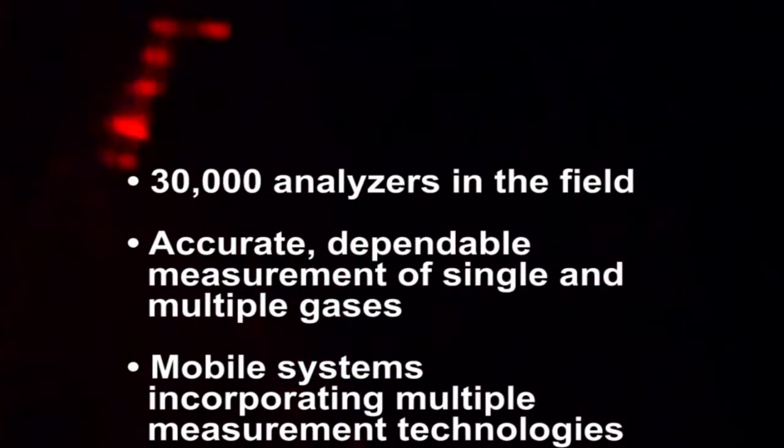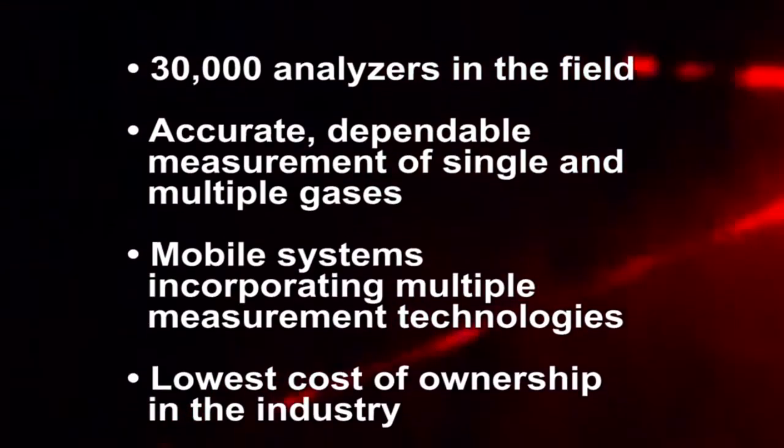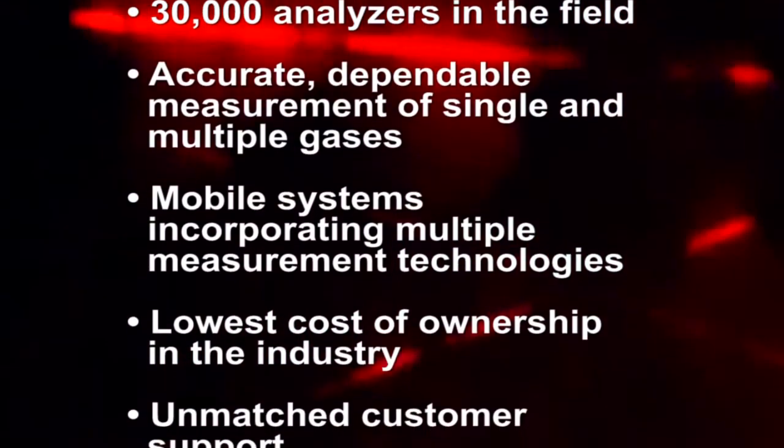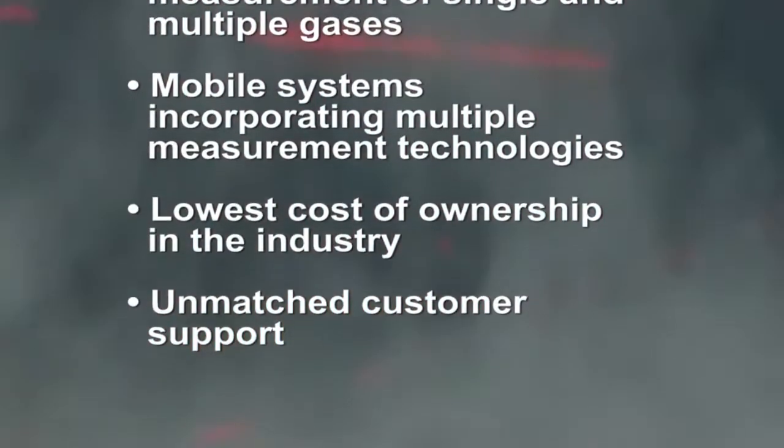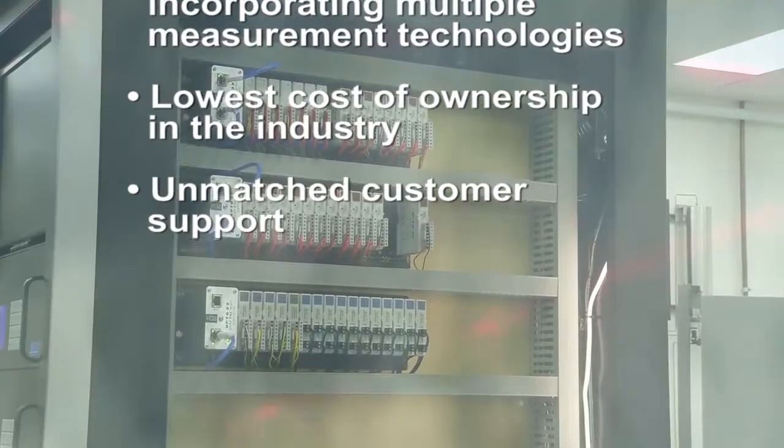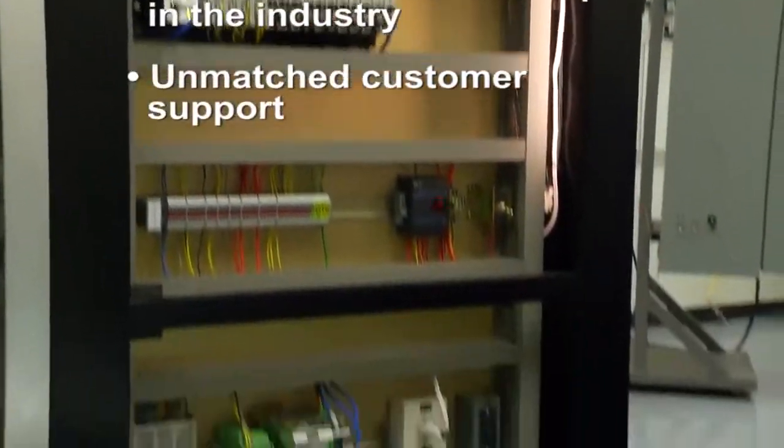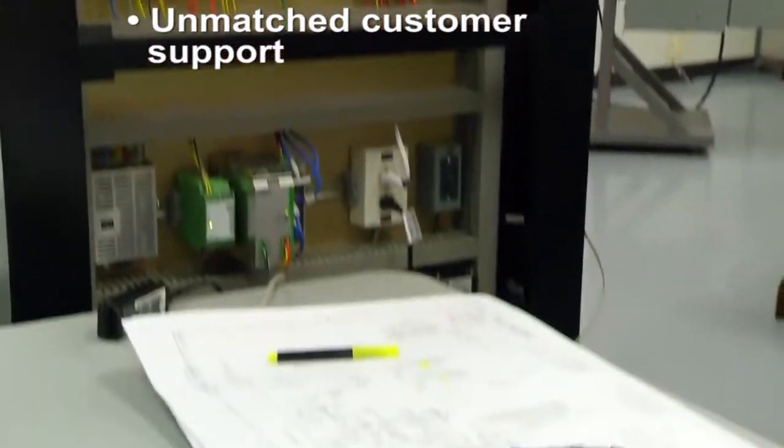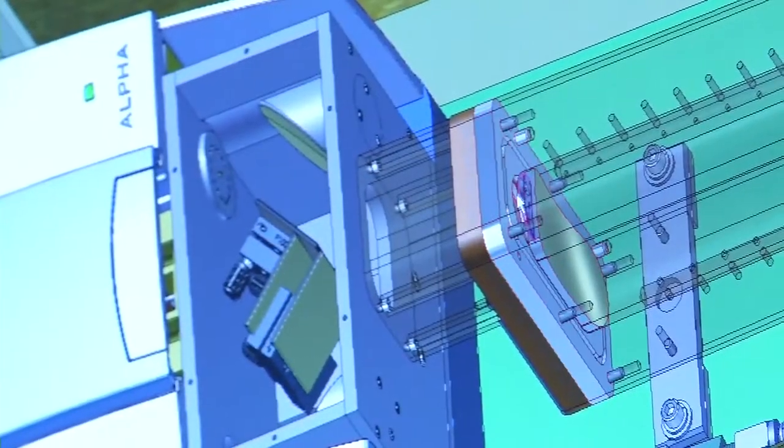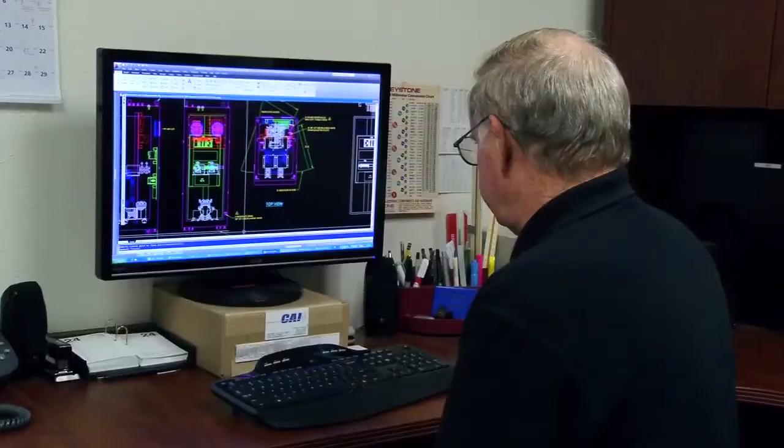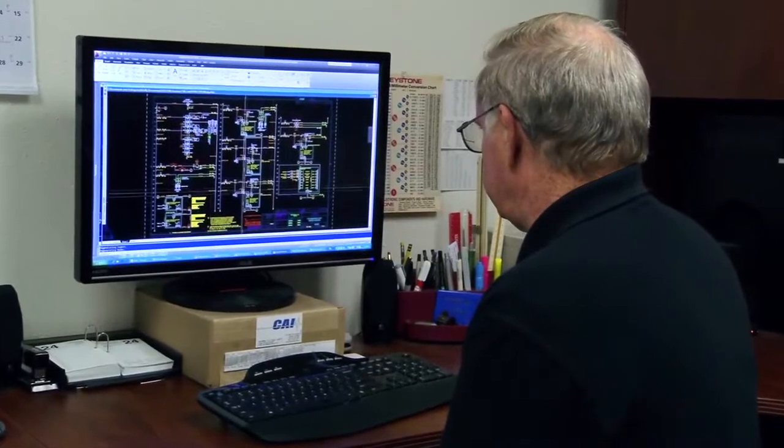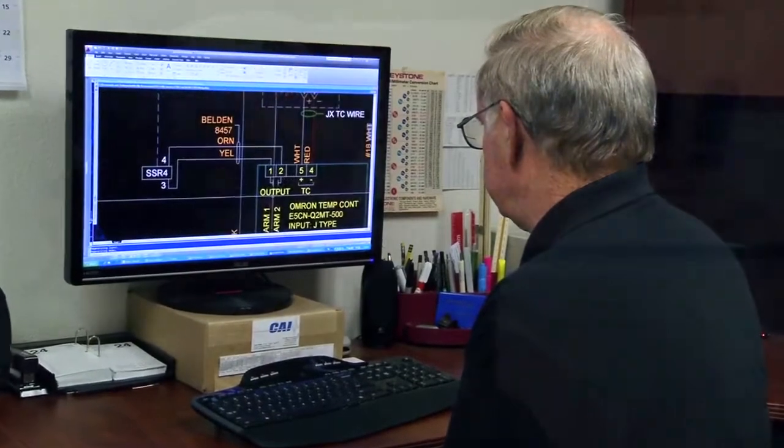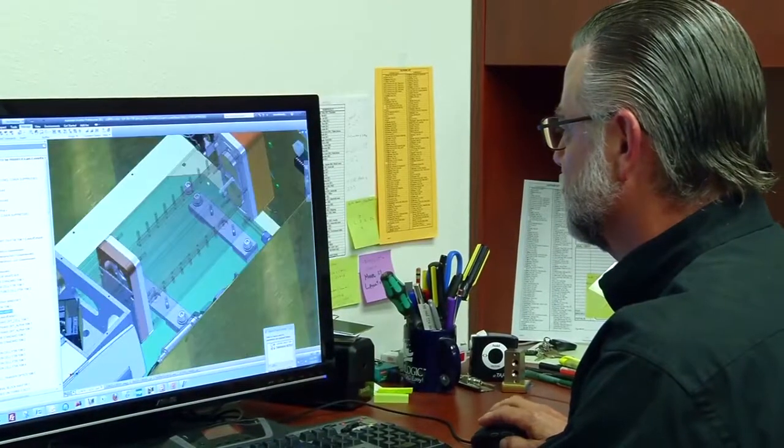We're really a custom instrument place. The instruments go into systems and we take specific applications and solve the customer's problem for them by putting together a system that is going to do the job and help them meet whatever EPA requirements they may have or whatever process control applications they need to meet.